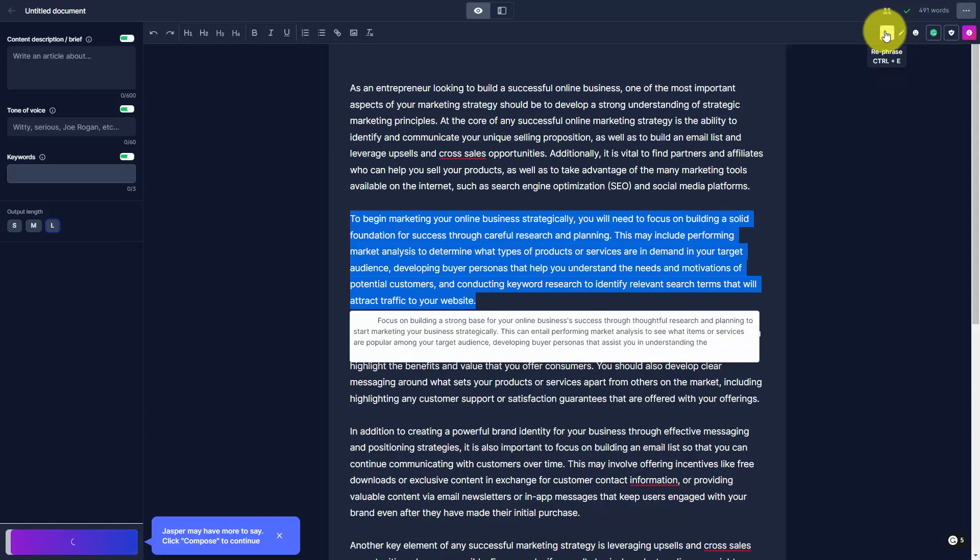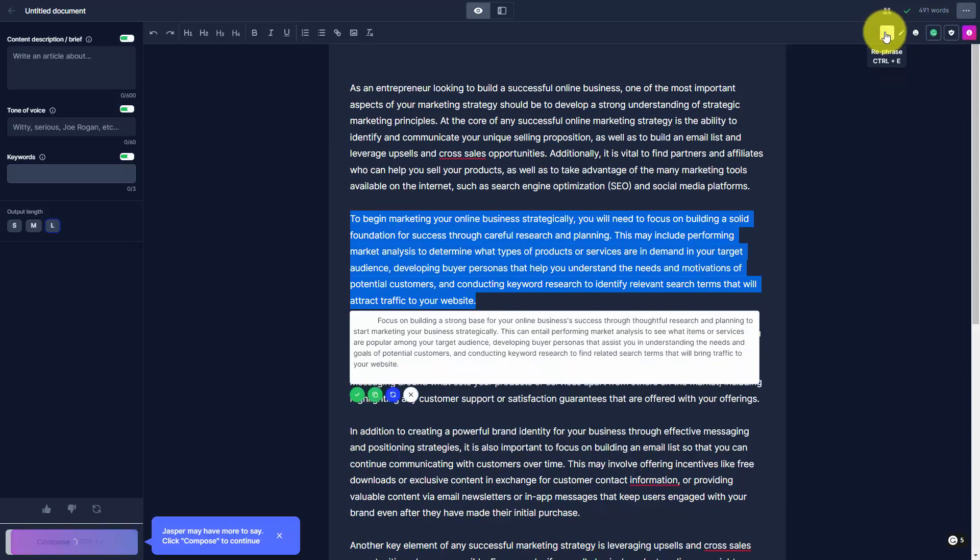What will happen then is that Jasper will then work to rephrase the content. We can choose to use that content, we can click the Replace Text, or we can try it again.